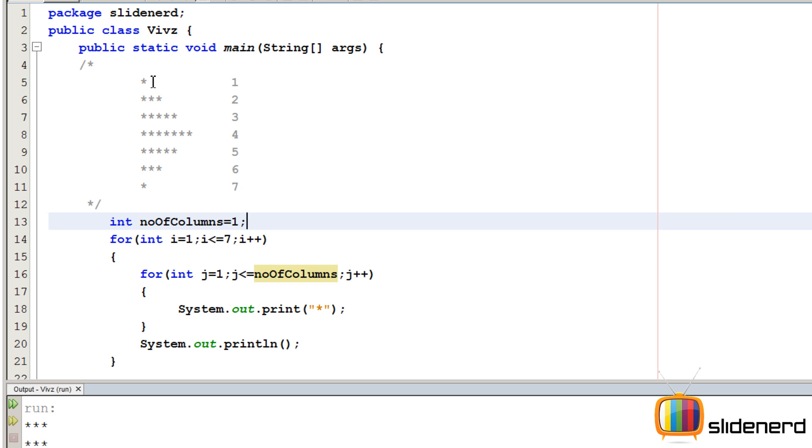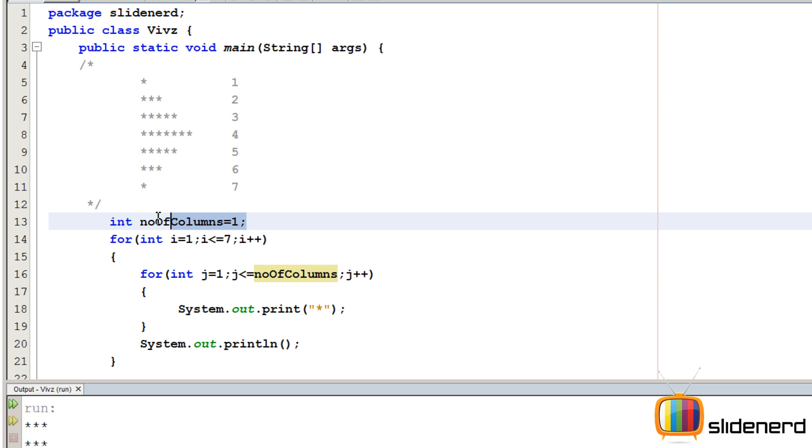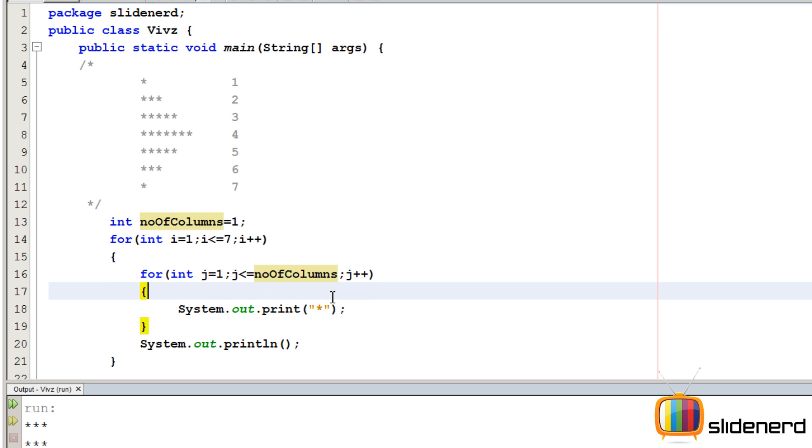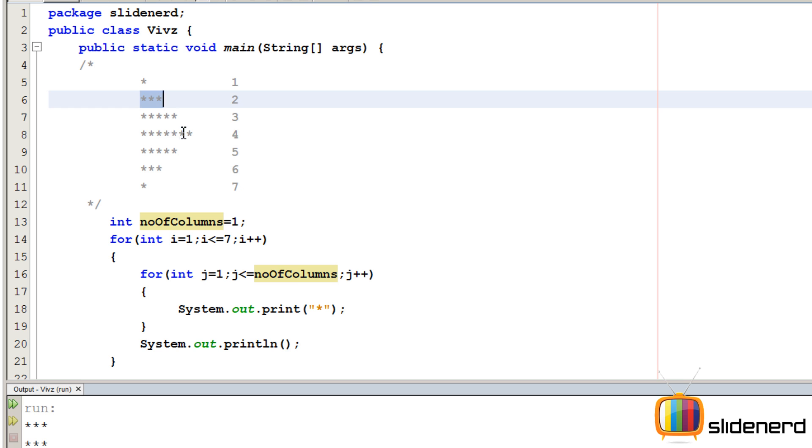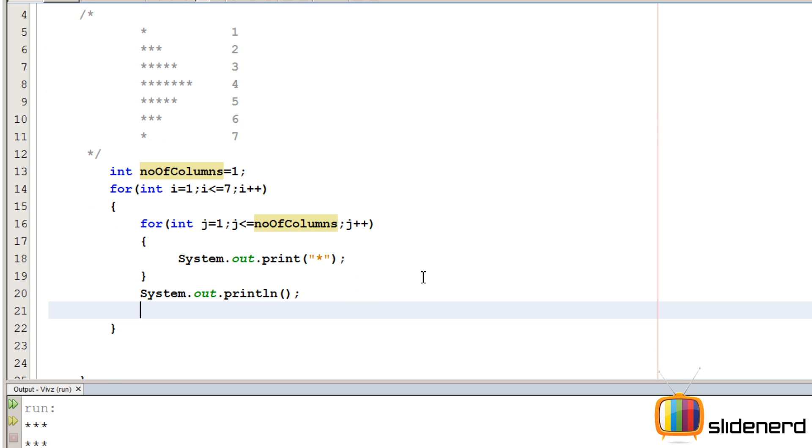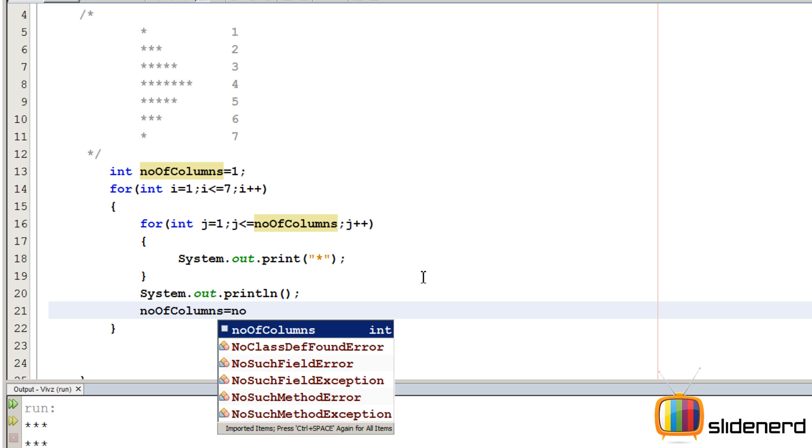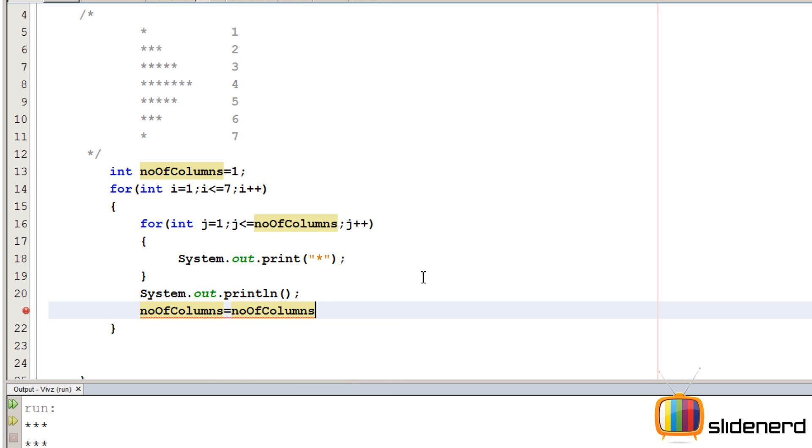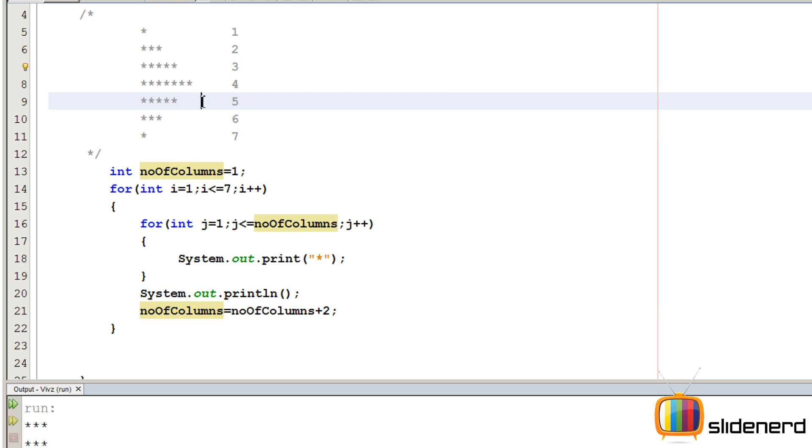We start this number of columns equals to 1. Remember in the first row the number of columns is 1 so there we start by saying number of columns is 1. So here it prints 1 column. Now remember after this row is printed the number of columns becomes 3 right. So here we go and we increase that by saying number of columns equals number of columns plus 2. So this increases by 2 after each row, 3 then it becomes 5 then it becomes 7.